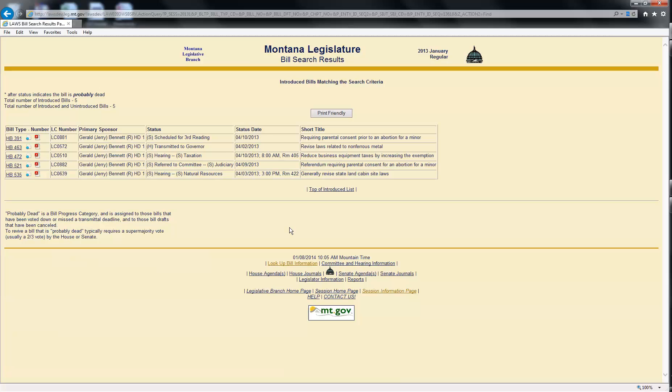Bill drafts cannot be included in the results since the primary sponsor is not assigned to a bill until the bill has been introduced. That means the primary sponsor is non-existent for bills still in the draft stages.